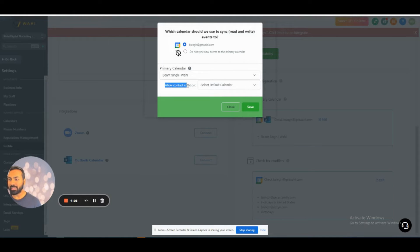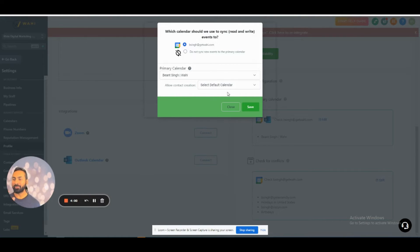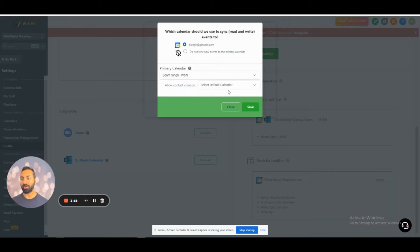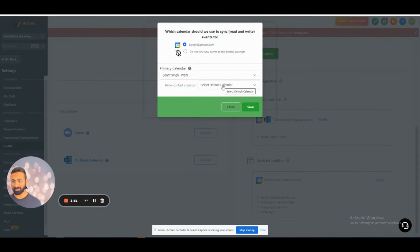You see where it says Allow Contact Creation? If you select a calendar from here, whatever calendar you've selected, anything you put on there is going to allow a two-way sync. So you want to leave this blank. Don't select anything here if you have something selected.